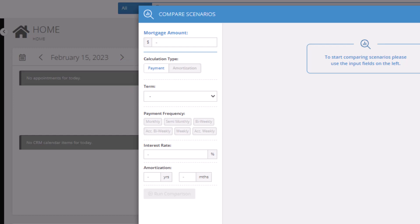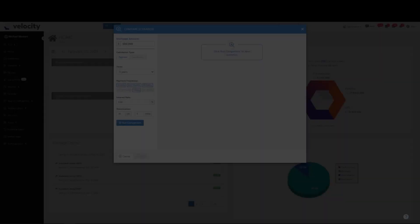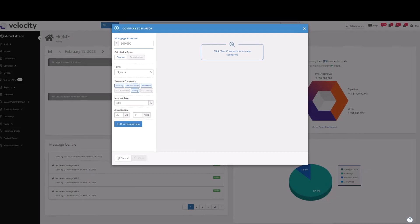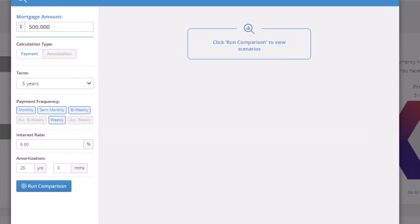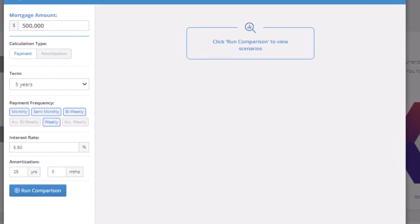Select payment frequency (you can choose a maximum of four), interest rate, and amortization info. Now, add a mortgage of $500,000 over a five-year term with 5.5% interest rate and 25-year amortization.